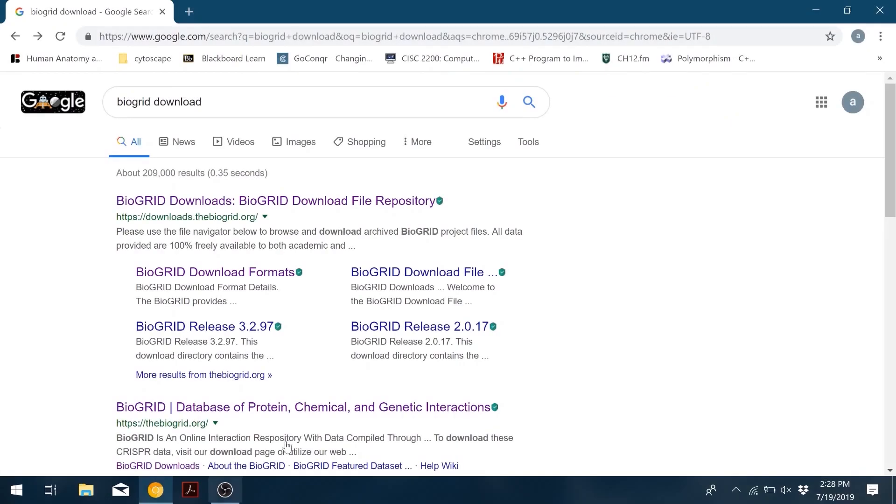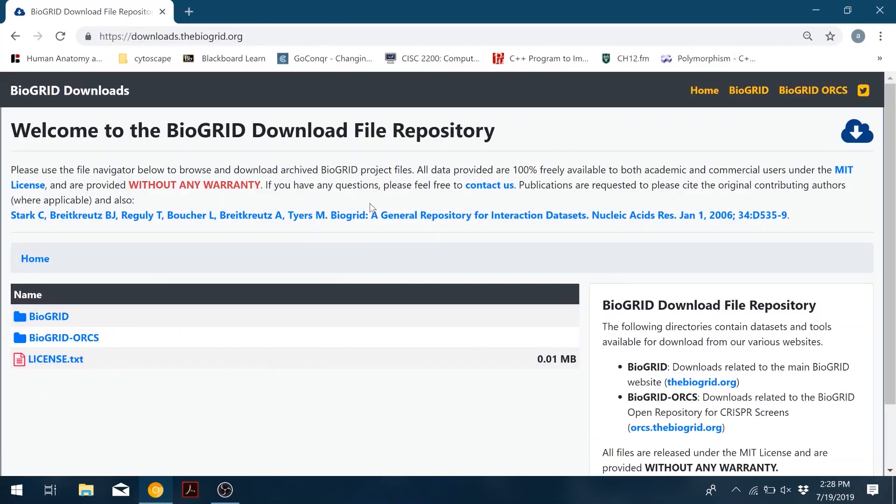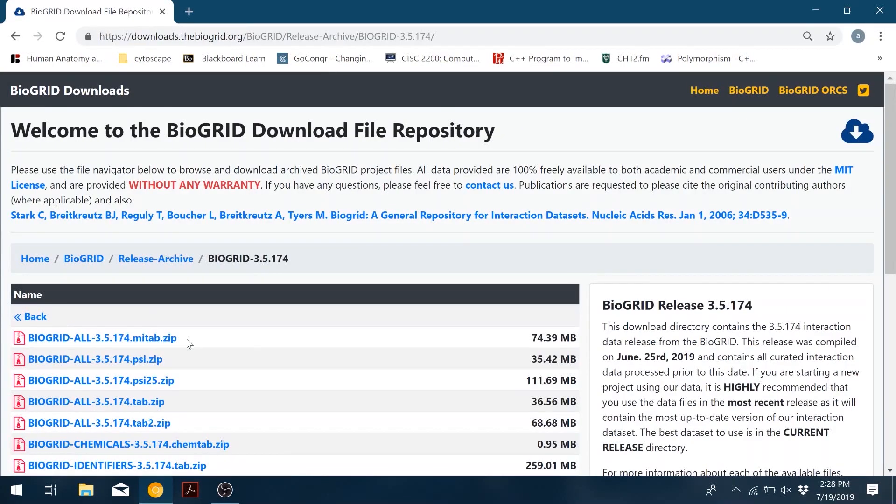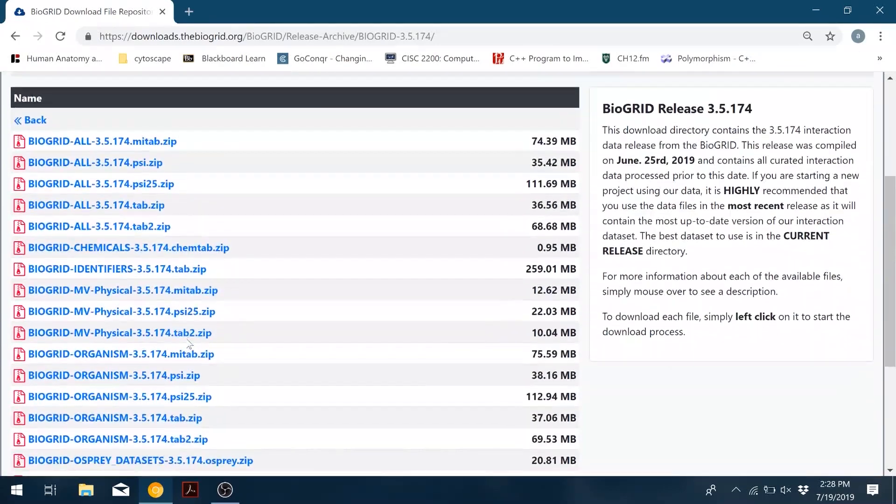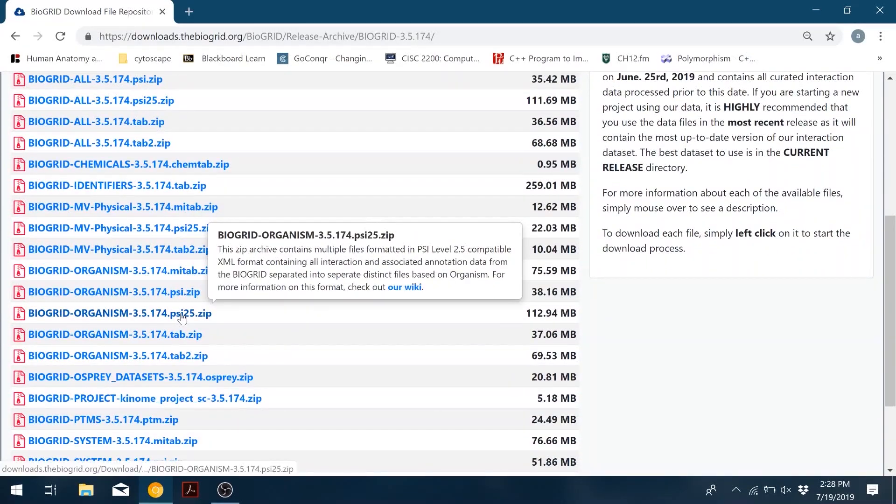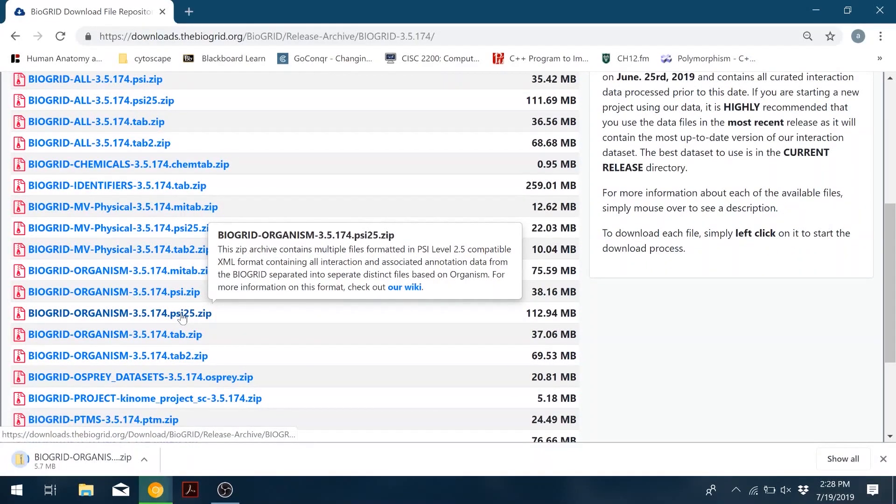First we need to get all the interaction data. I used BioGrid, so first you can go to Google and search for BioGrid. Go to the downloads page, click on the current release, and download the organism.psi25 file.